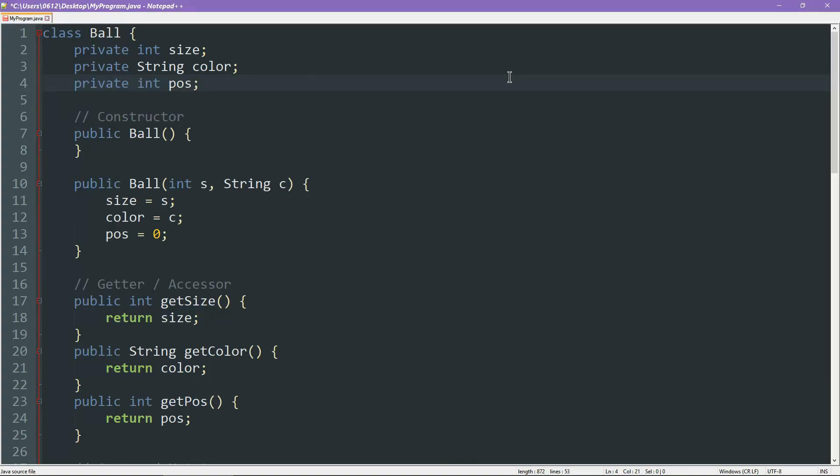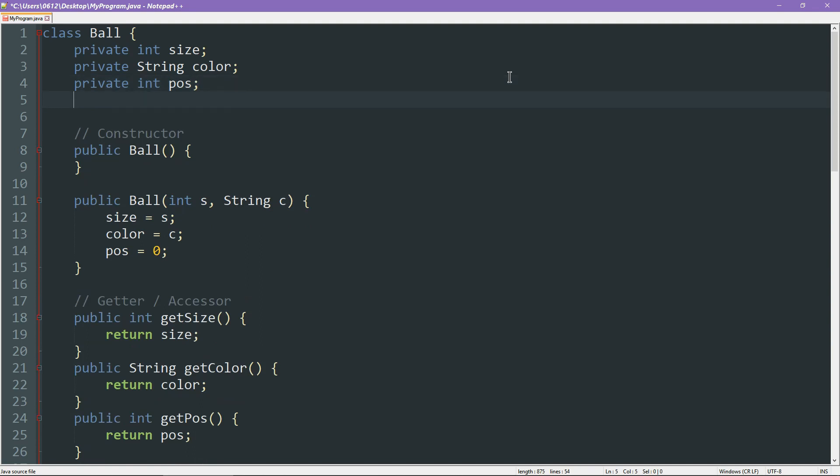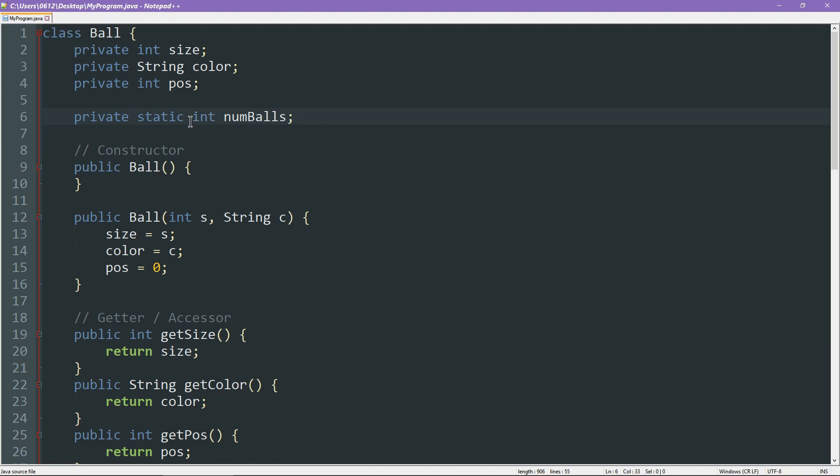We are once again looking at our ball class, and let's go ahead and add in the ball count variable. Now, in the case of Java, we will be declaring it at the same place as the rest of the attributes. So right up here, we will say private. But the special thing we write this time is static. So this is a static variable, the type is integer, the name is numBalls. So almost exactly the same, with the exception of the static keyword.